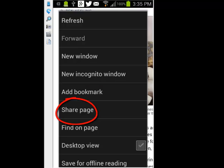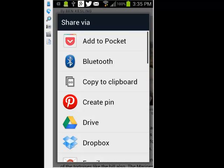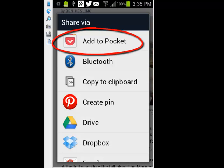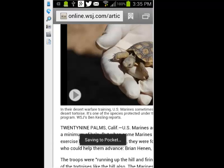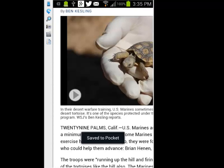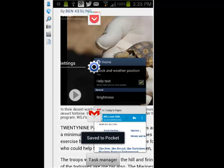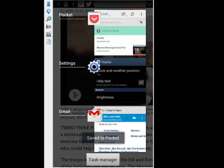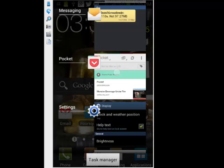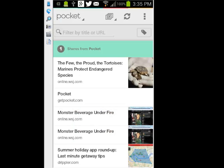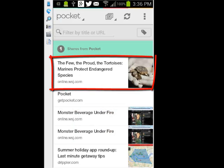Watch — I just tap on Share Page, then Add to Pocket. Now I'll head on over to the Pocket app. Here's a list of articles that I've saved, with the page we were just looking at right here on the top.